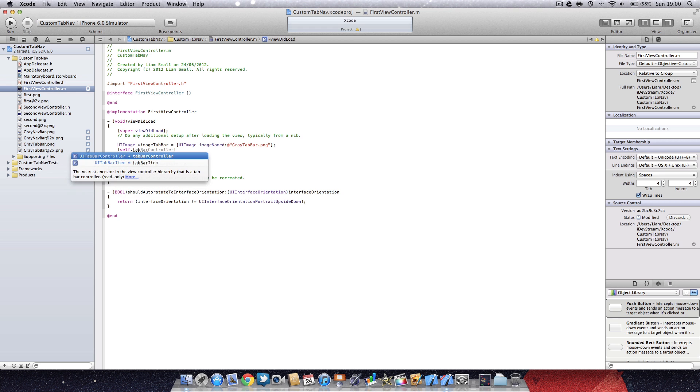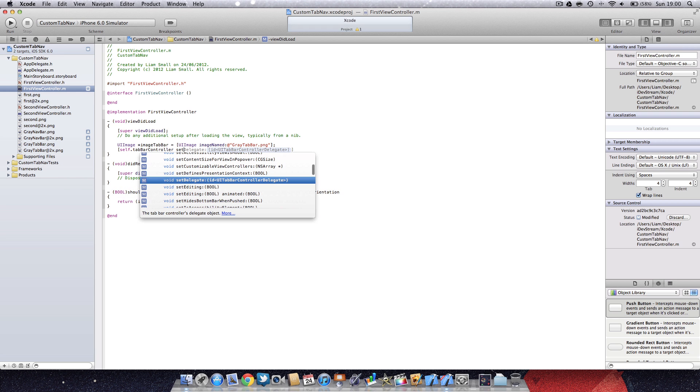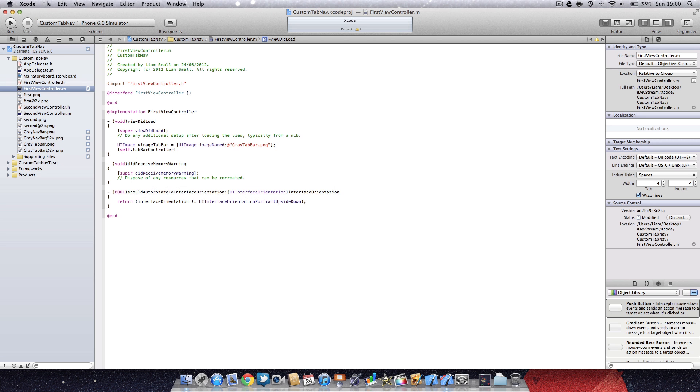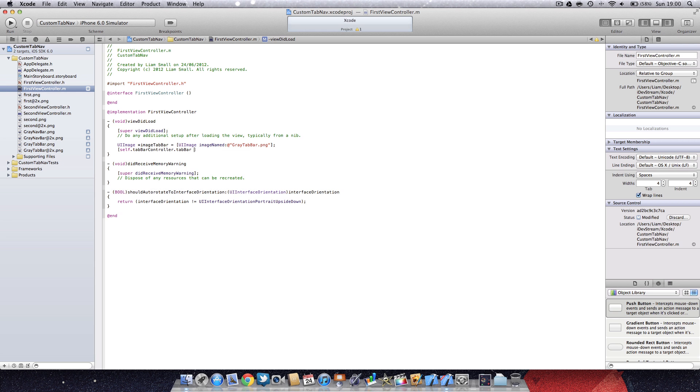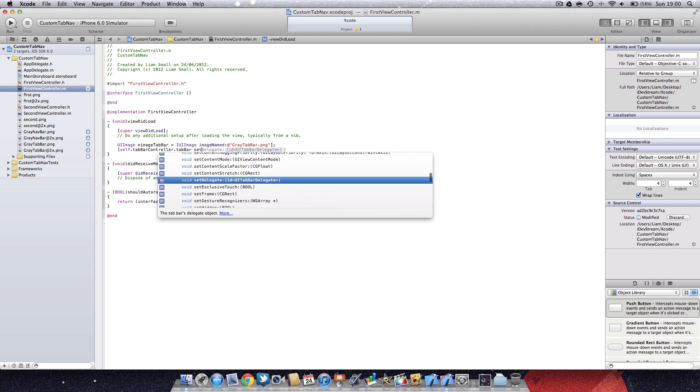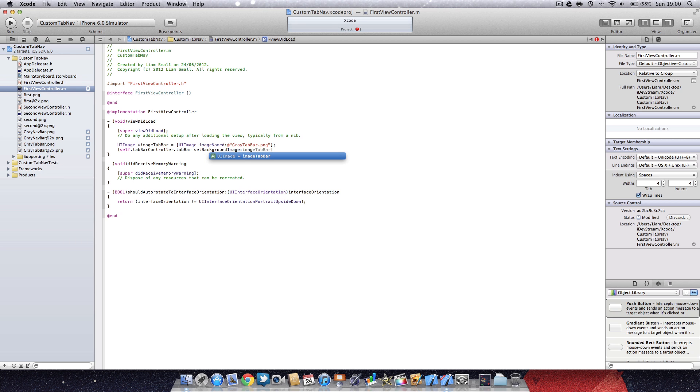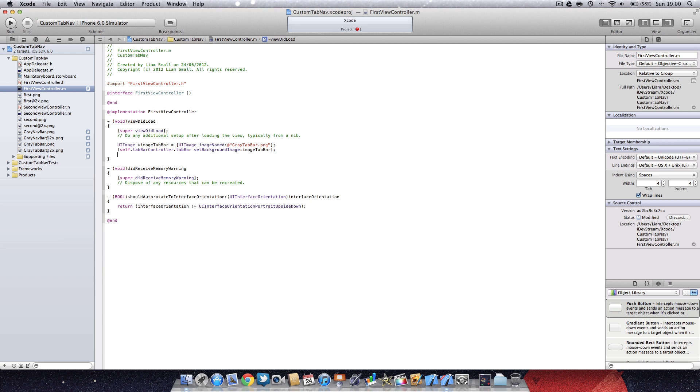Then I'm going to say self dot tab bar controller, and then I'm going to call the image that we just made up here, so it's imageTabBar bracket semicolon.